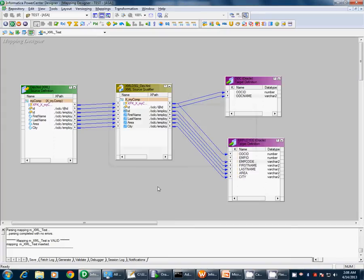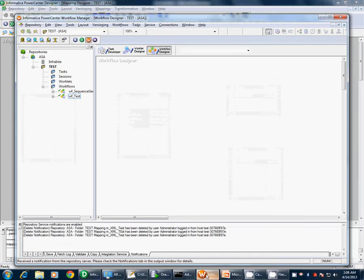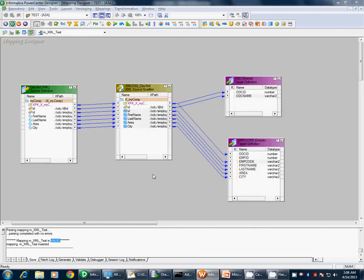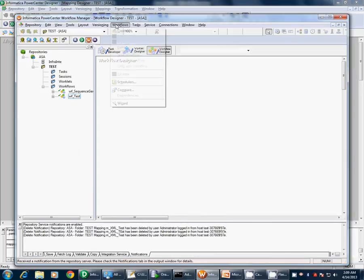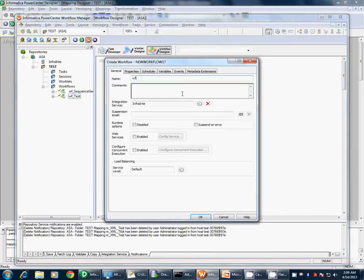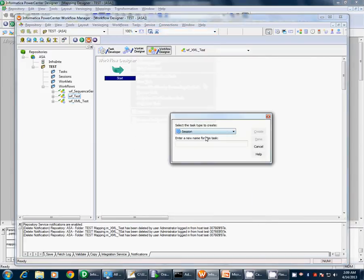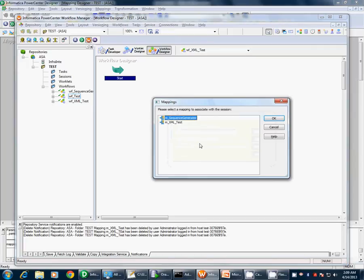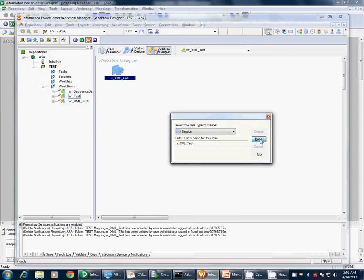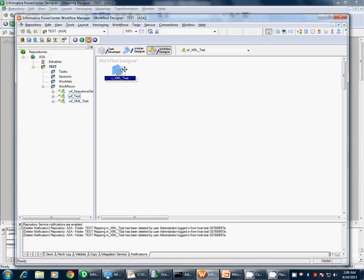We have done with the mapping — the mapping is in a valid state. We will create the respective workflow: Workflow > Create > wf_xml_test. We will create a session task sm_xml_test and connect the two tasks.